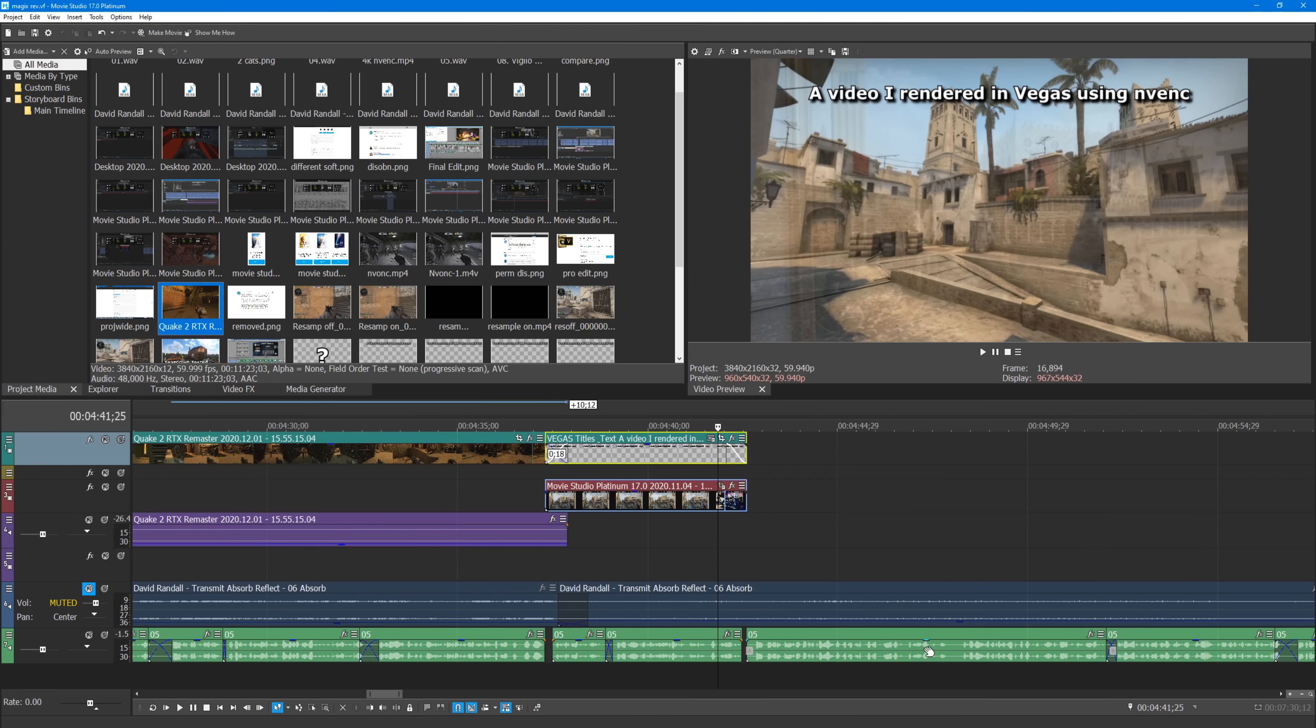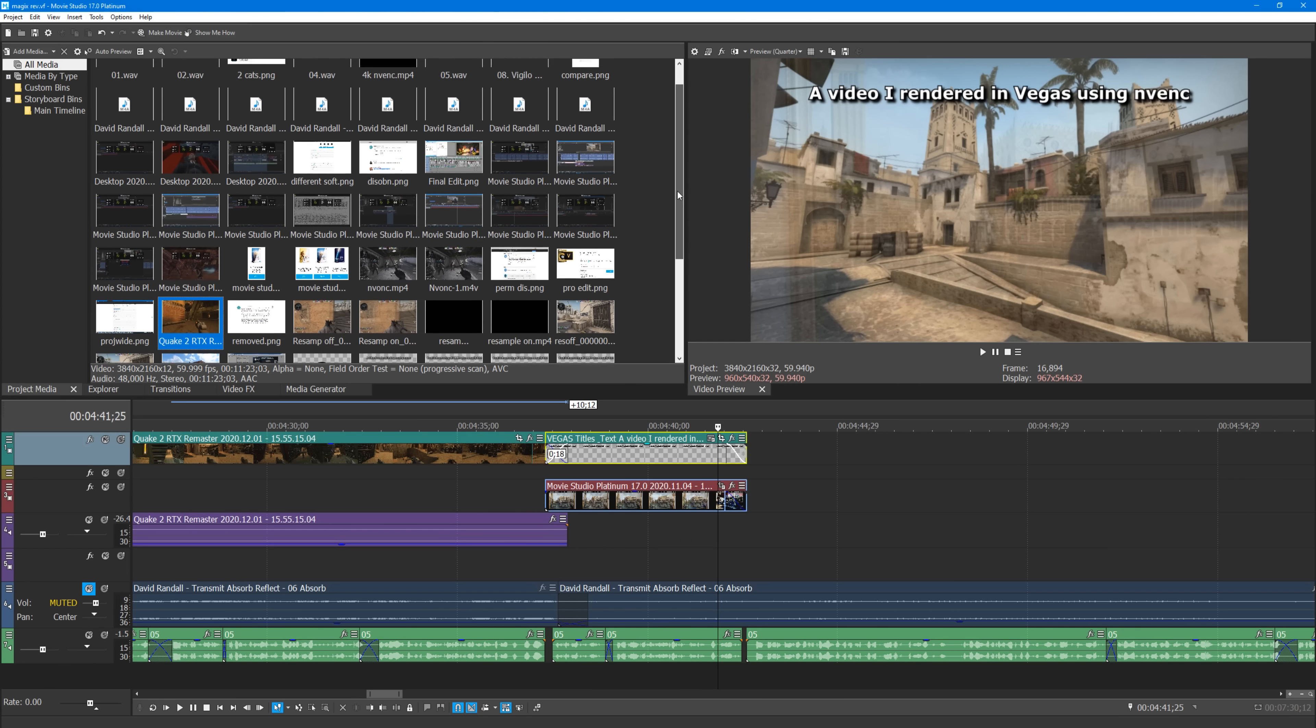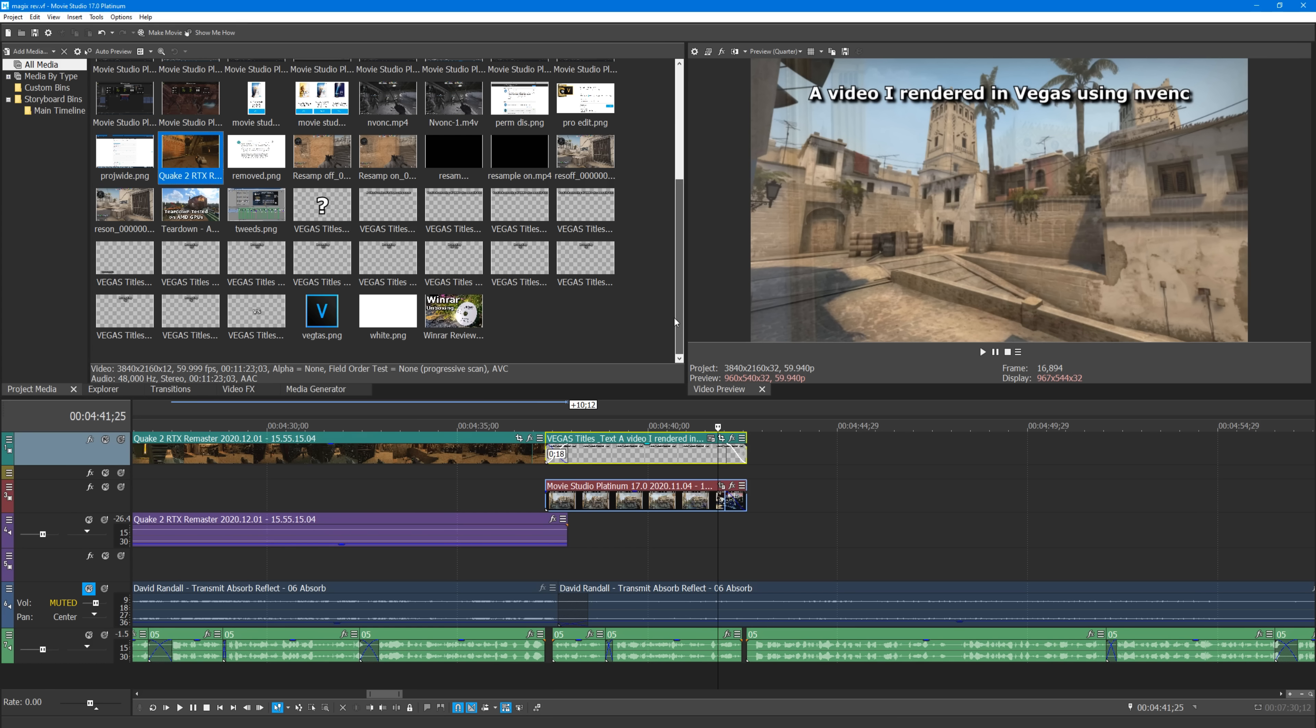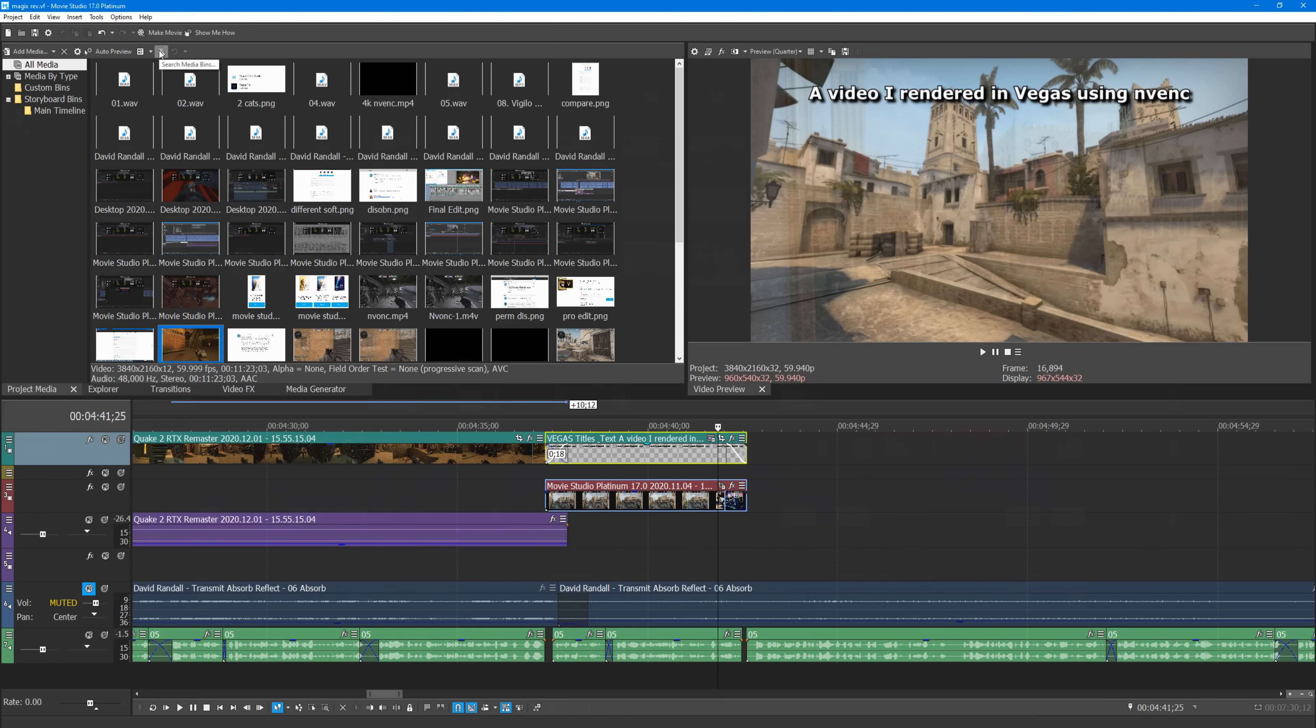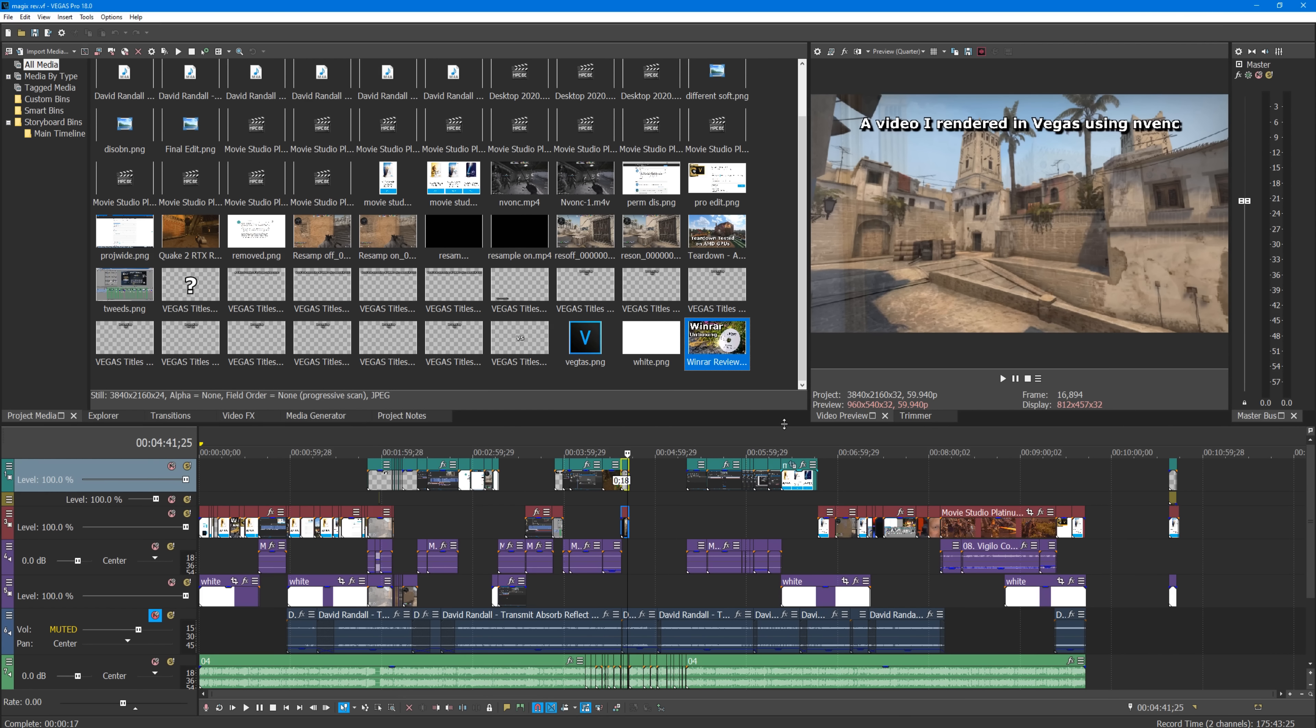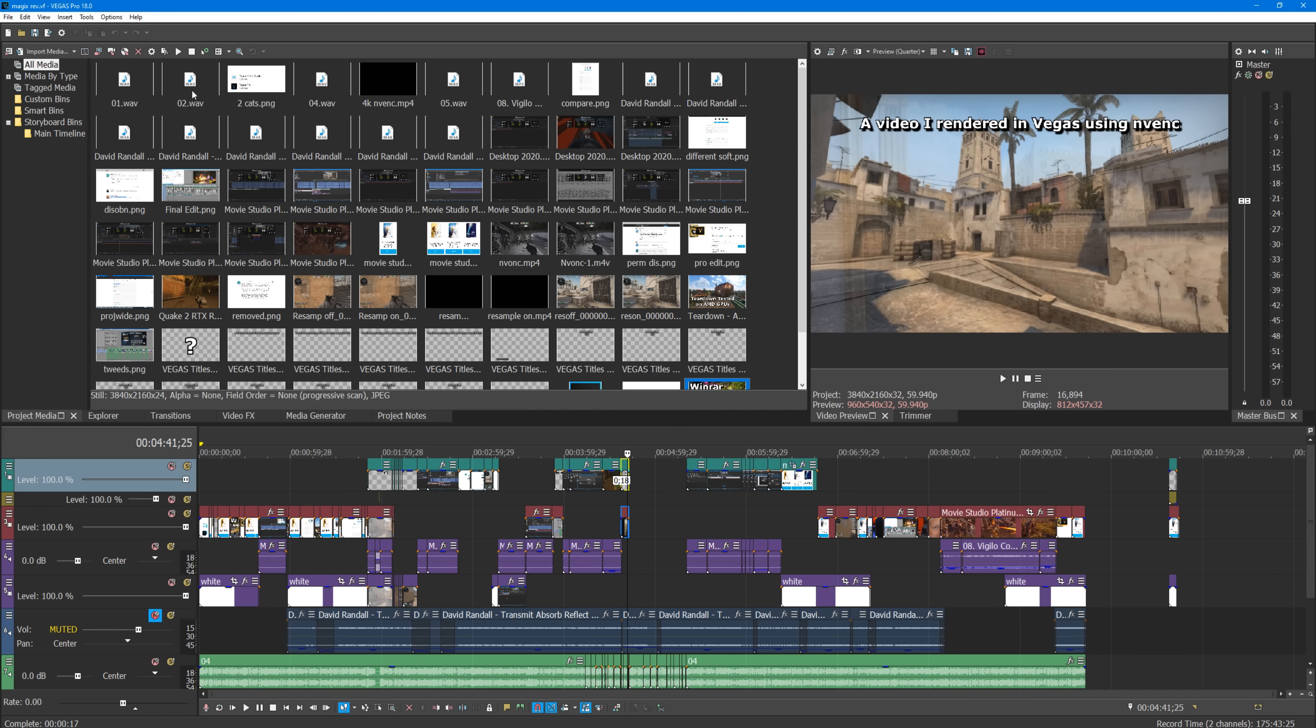When you place something into a Vegas timeline, it adds it to the project media for easy reference. From then on, every time you load the project, it loads through everything in that. So for a large project that you've been working on for a while, it can end up taking quite some time. This becomes annoying when you're only using like a third of the stuff you initially placed in your timeline, which is quite standard for me over the course of a project.